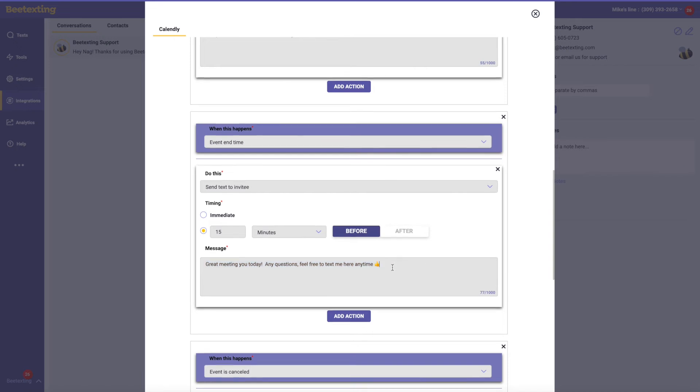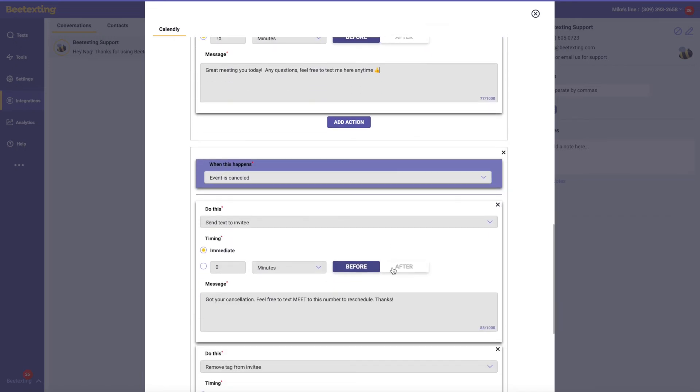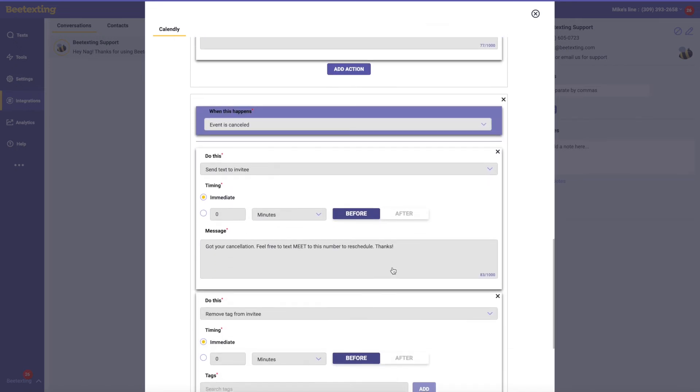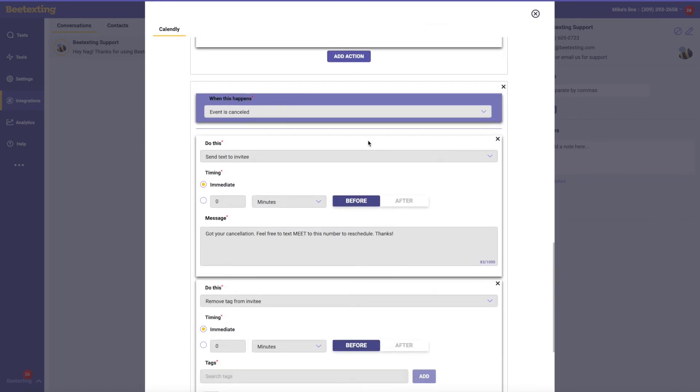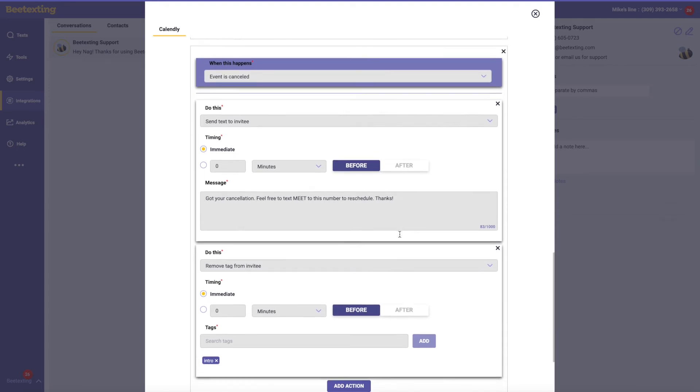And then here, let's say the prospect cancels. Then what we can do is just send this automatically: 'Got your cancellation, feel free to text me,' which will do an auto-respond with maybe just a couple other sequences. Maybe just give them the Calendly link again so they can rebook, tying it together with some of our other automation tools.